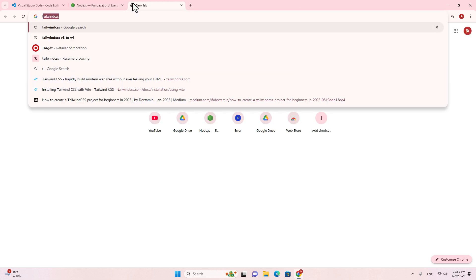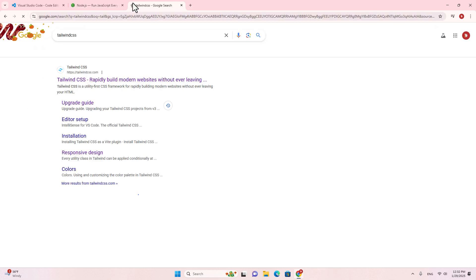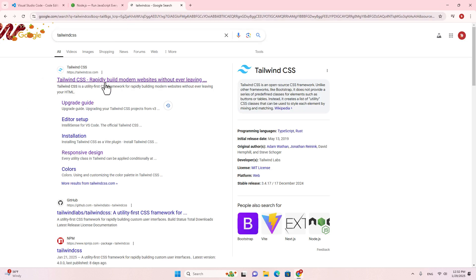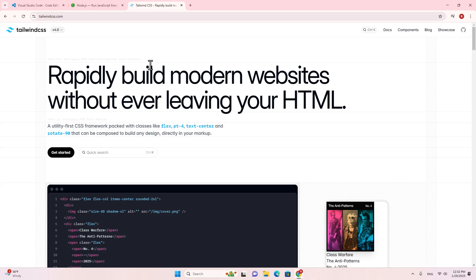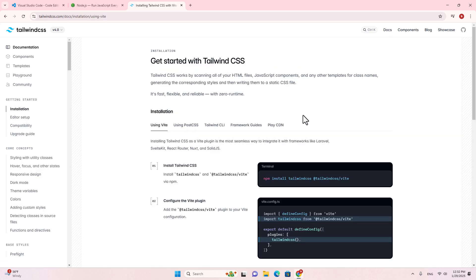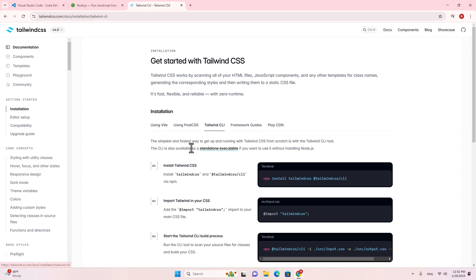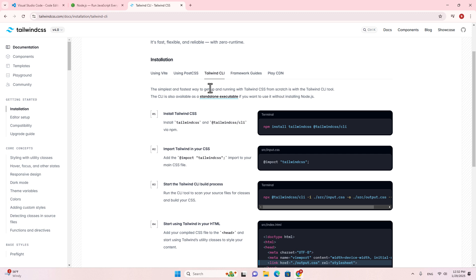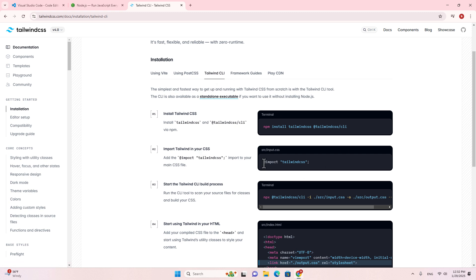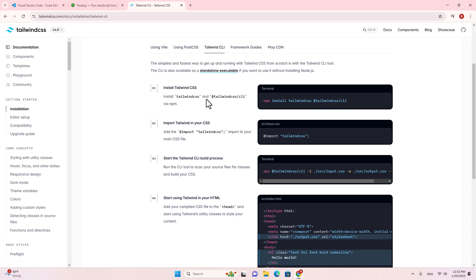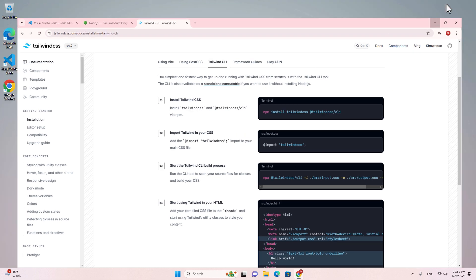Okay, the next step: let's go to the Tailwind documentation at tailwindcss.com. Go to Docs, then go to CLI — Tailwind CLI. We are going to use Tailwind CLI to create the Tailwind project.